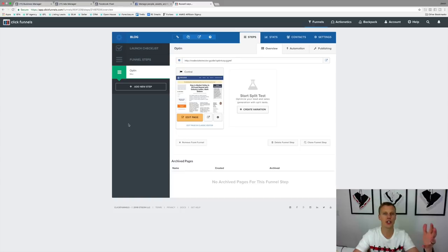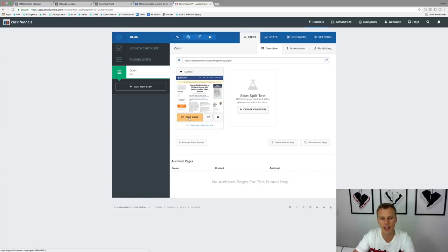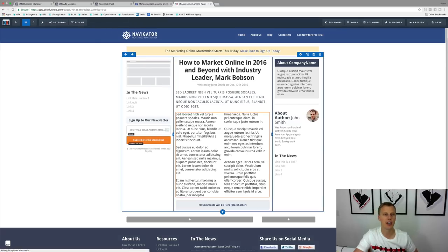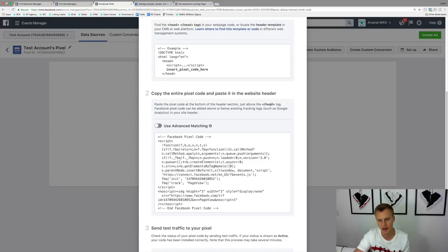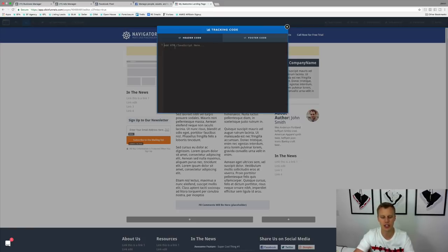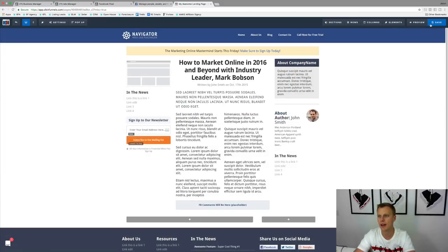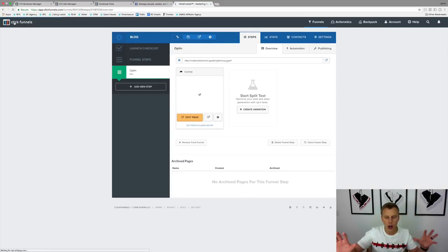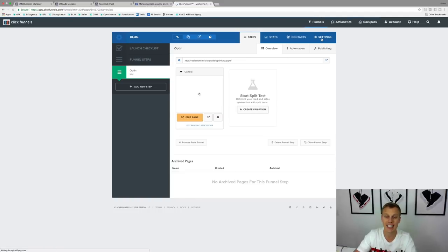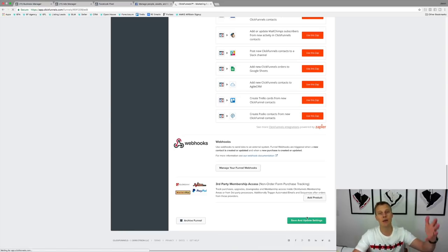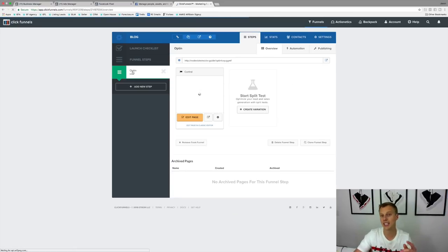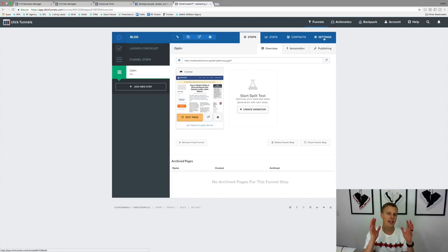Here's an example using ClickFunnels. There are two places to add the pixel. You can do it on each page individually by going into Edit Page, then Settings, then Tracking Codes, and pasting the pixel code at the bottom of the header section just above the head tag. Or, if you want it across all pages of your funnel in one spot, go to funnel Settings and paste it into the head tracking code area, then hit Save and Update Settings. If you've got five or ten steps in a funnel, this one-time paste covers all those pages.